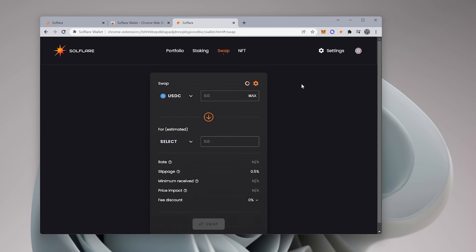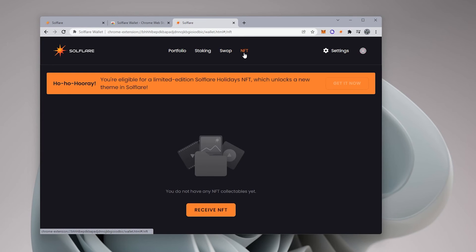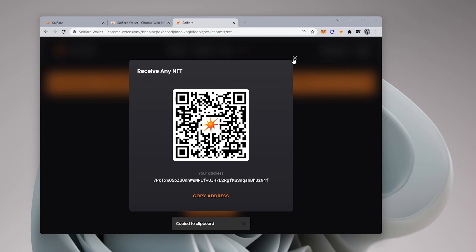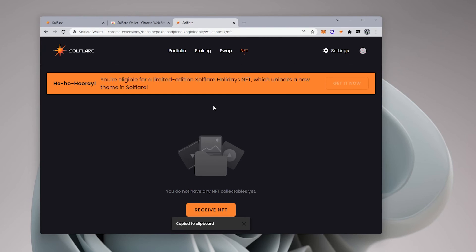And lastly, we have the NFT section. So if you're collecting NFTs on the Solana chain, they'll be stored in this wallet. You just have to click on receive NFT and then get your address here, you can copy it. And then you can have your NFTs stored and saved inside your Solflare wallet.